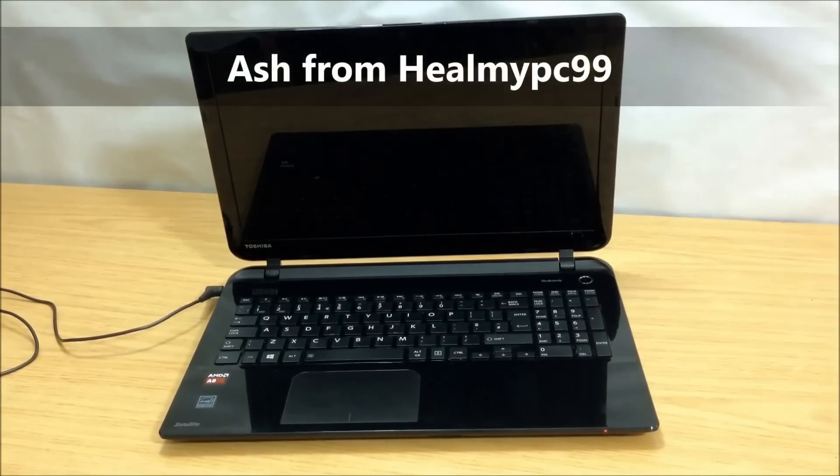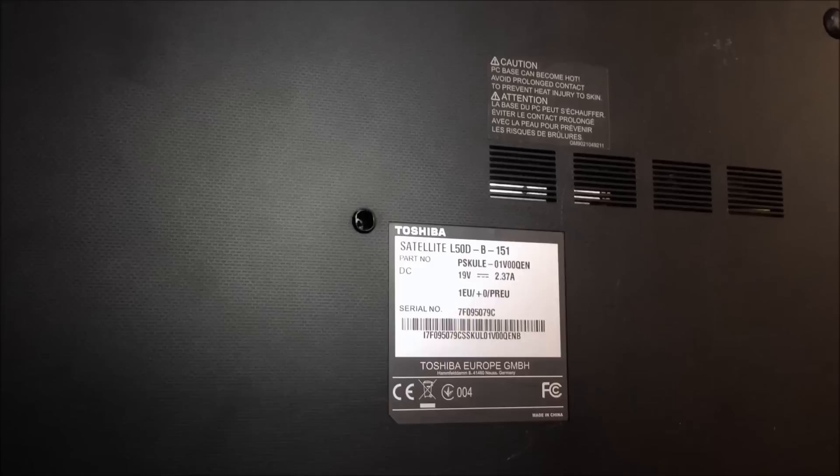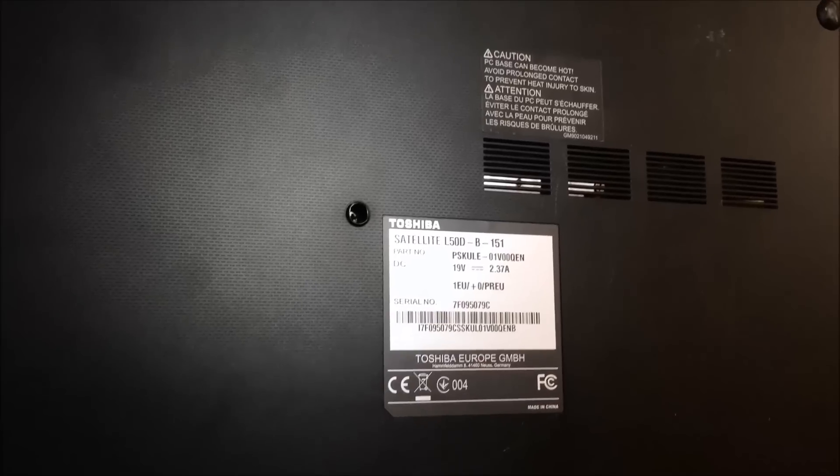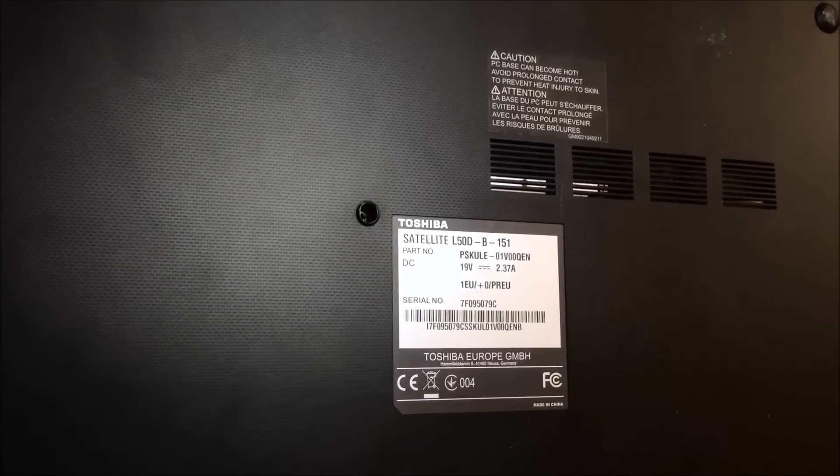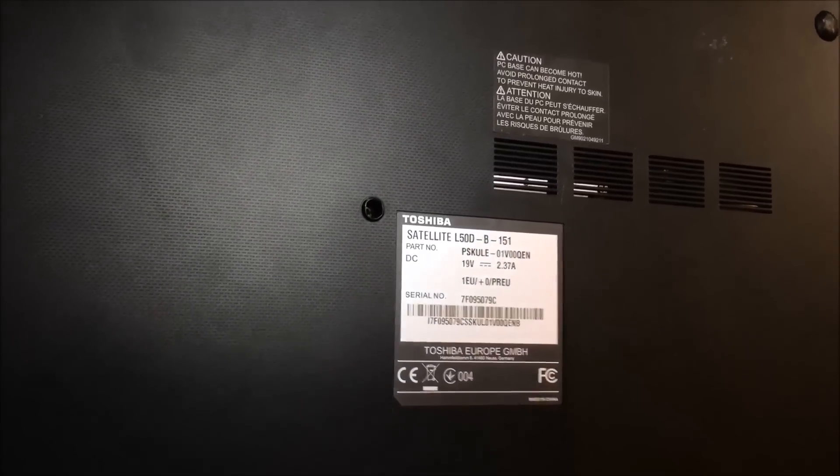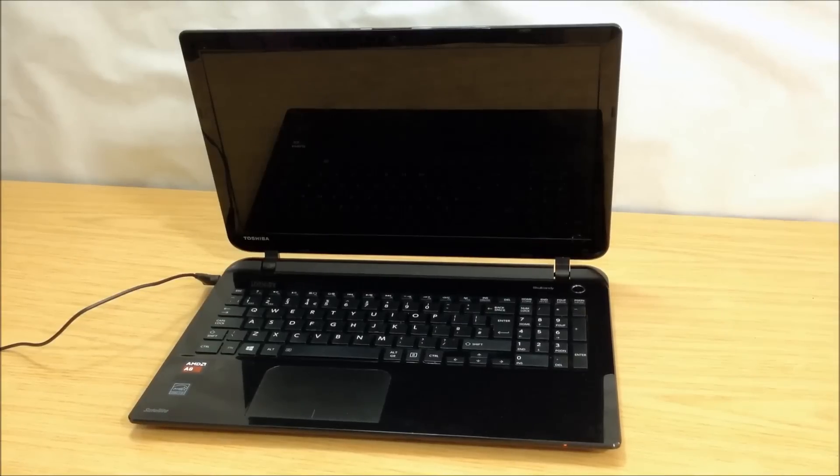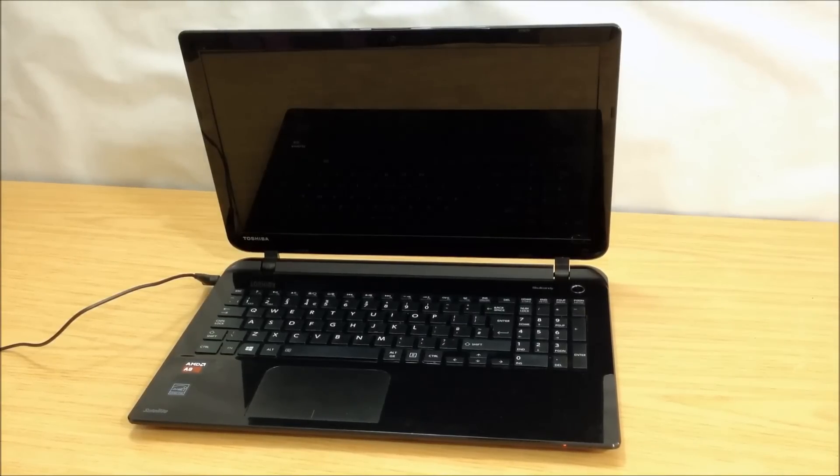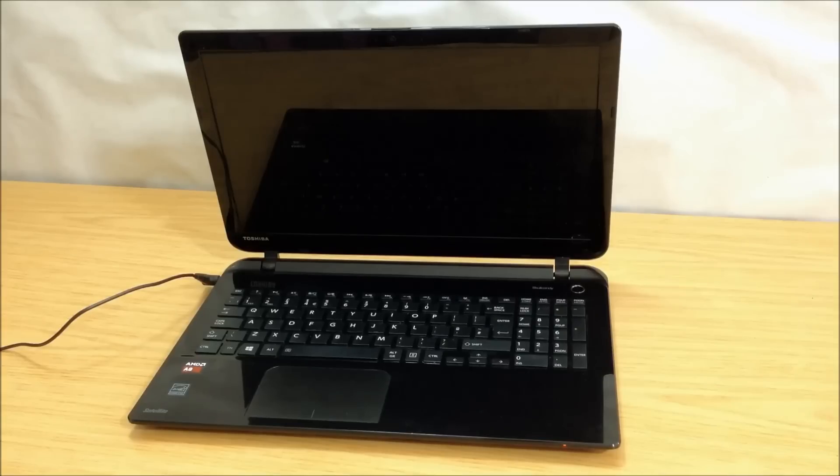Quick one for you today, a client's laptop which doesn't want to boot up. This is the Toshiba Satellite L50D-B-151. The client wants a new OS, namely Windows 8.1 reinstalled, as he believes it only needs a clean reinstallation which will solve the problem.